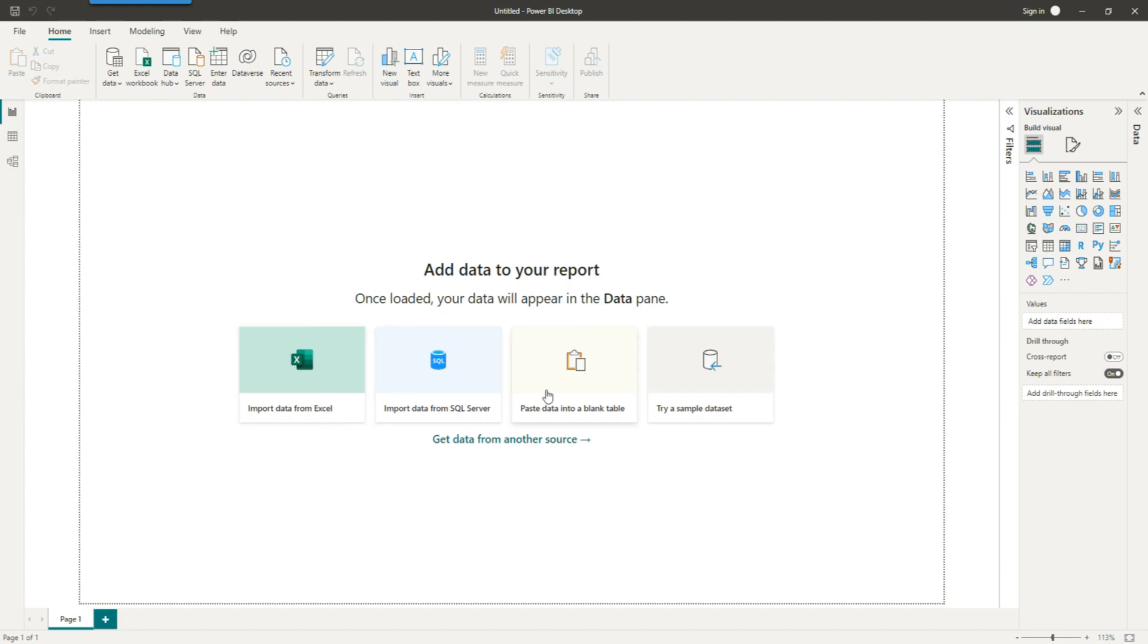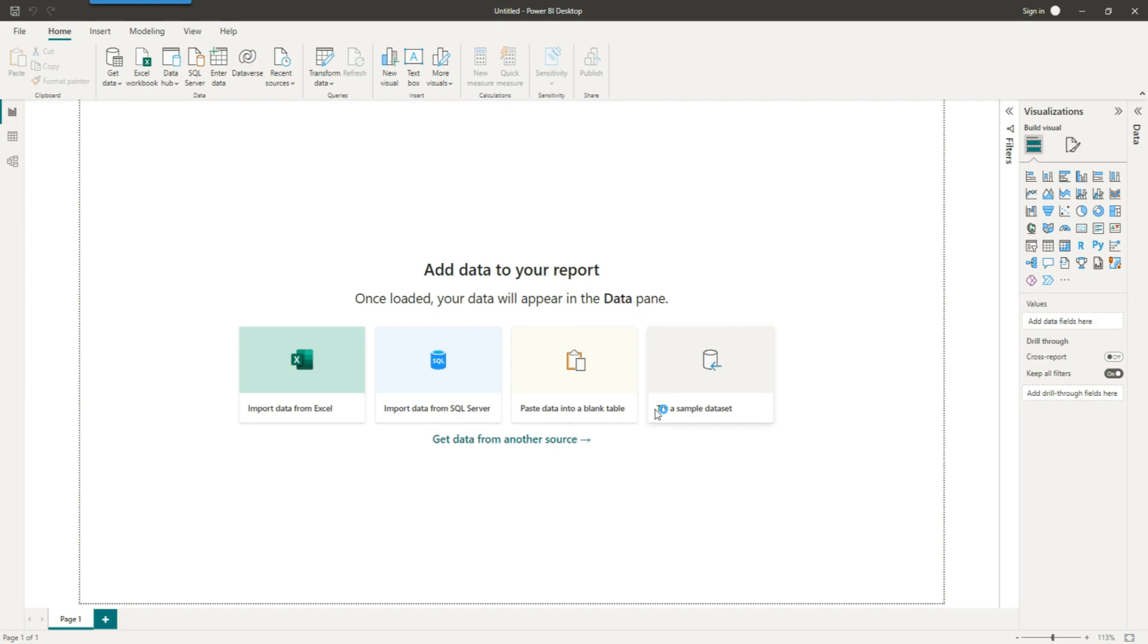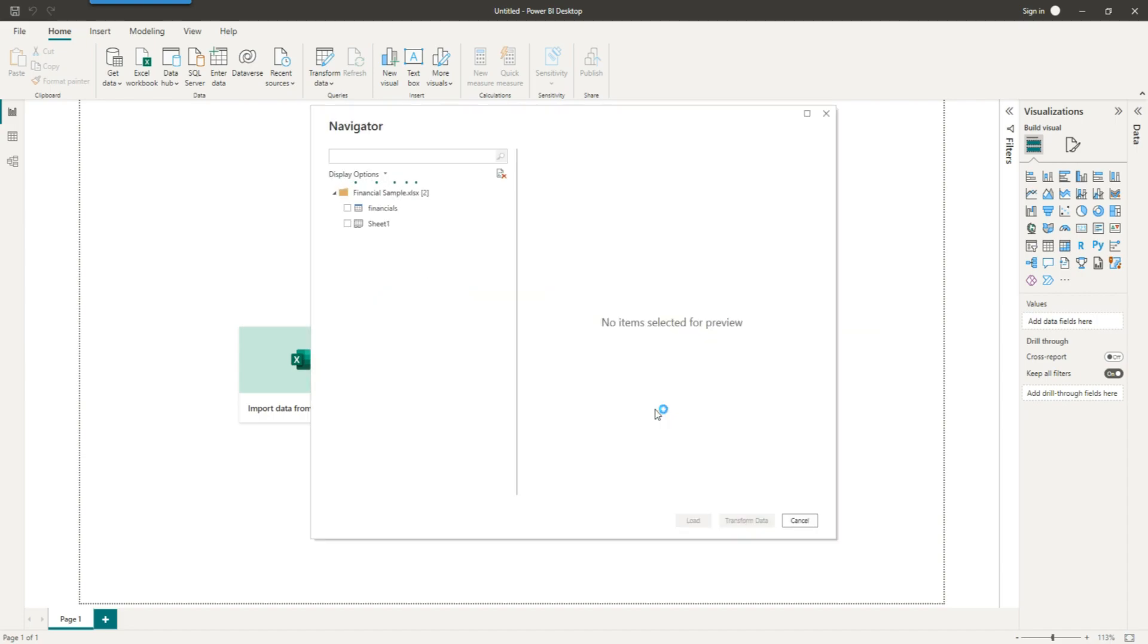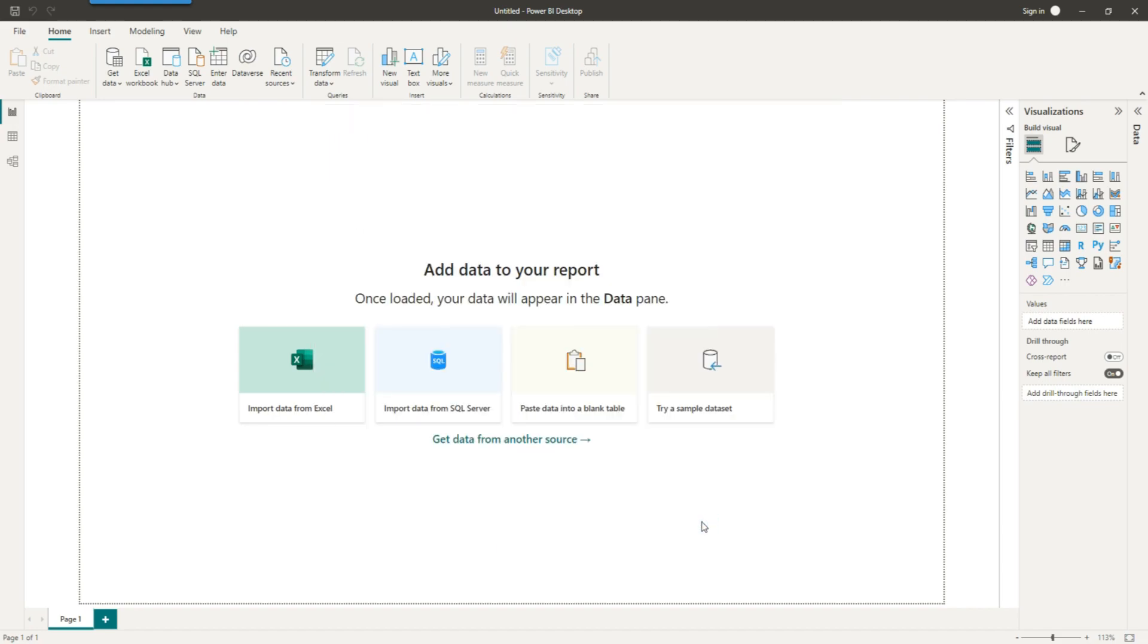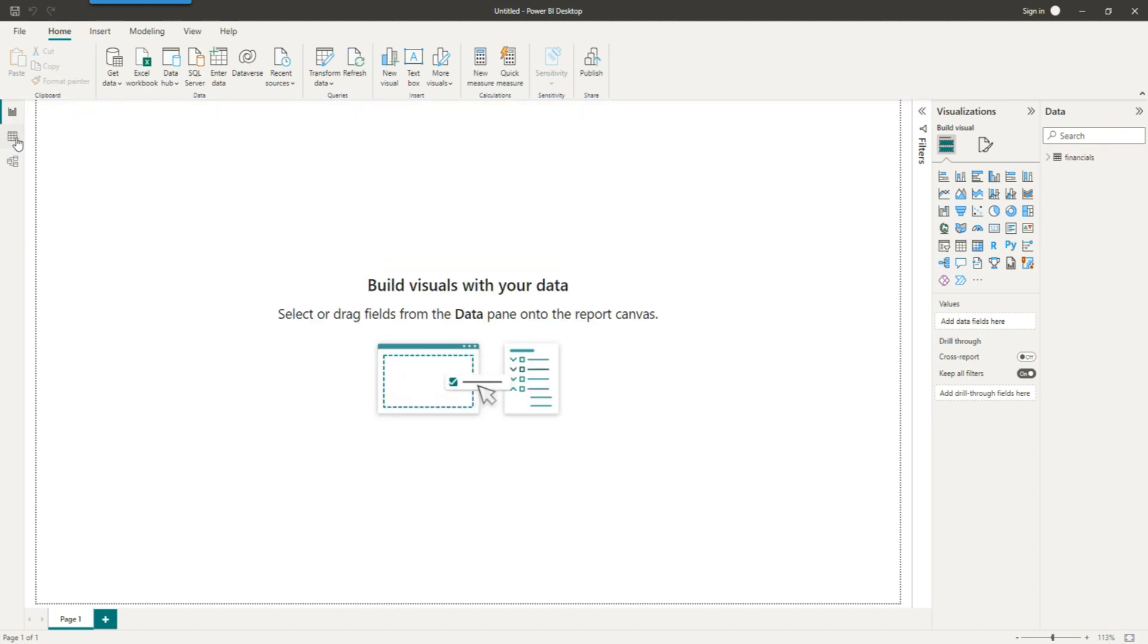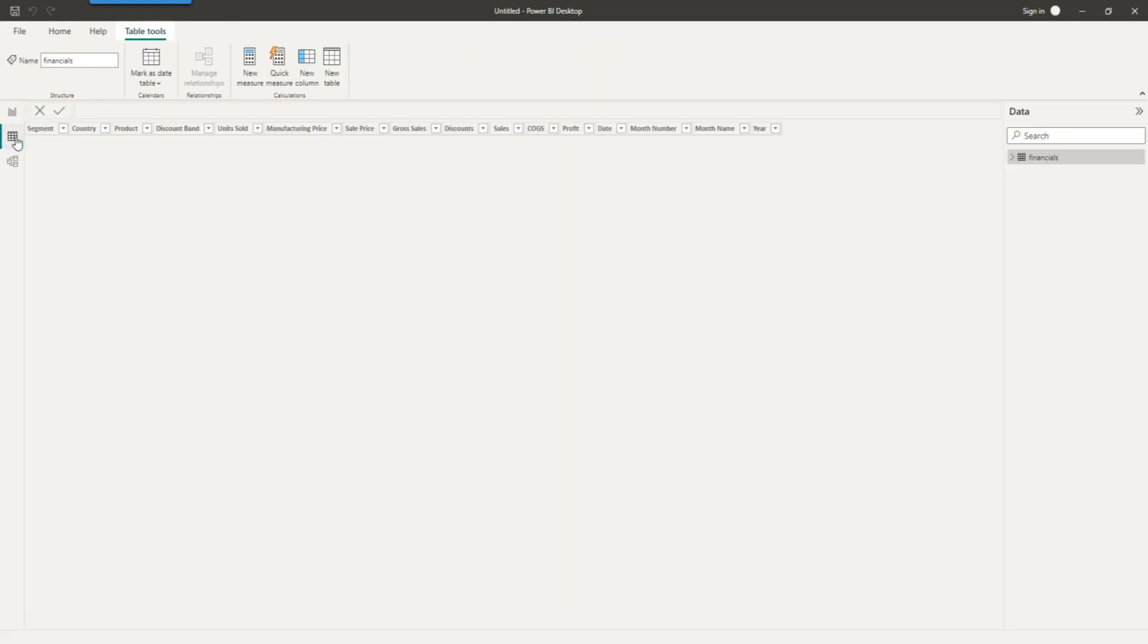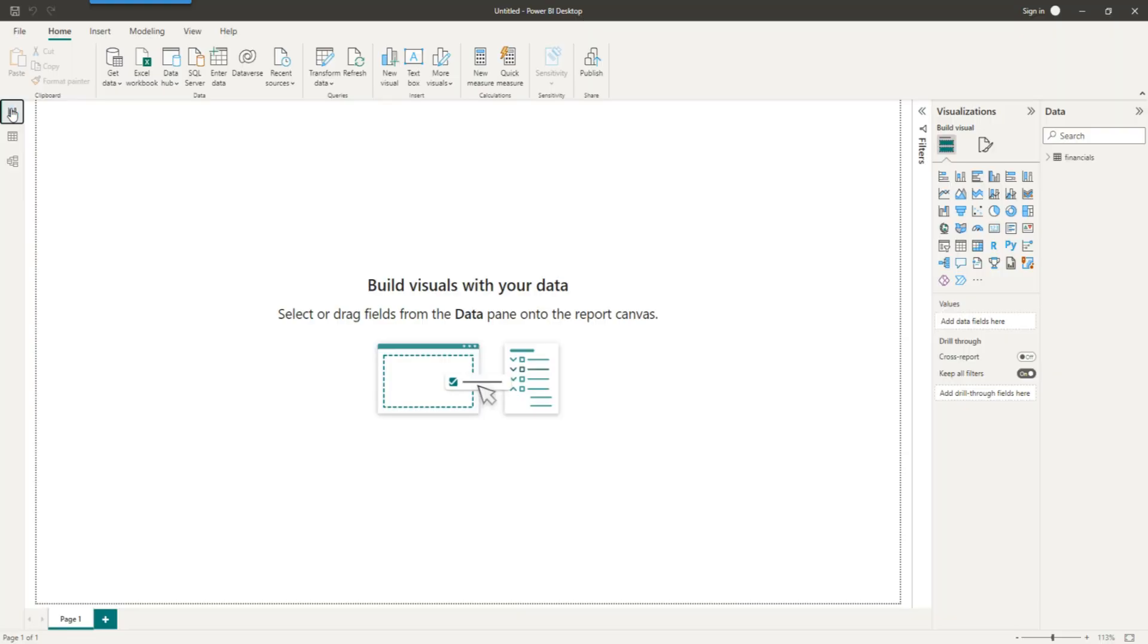First of all, we will get some sample data so we can load the data within Power BI environment. Let's view the data. You can see the data, so looking good. Now let's start building a chart.